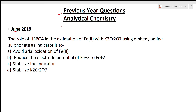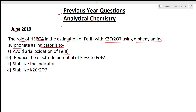See here this question from June 2019. The role of H₃PO₄ in the estimation of Fe²⁺ with K₂Cr₂O₇ using diphenylamine sulfonate as the indicator is — we have four options. One: avoid aerial oxidation of Fe²⁺. Second: reduce the electrode potential of Fe³⁺ to Fe²⁺. Third: stabilize the indicator. Fourth: stabilize K₂Cr₂O₇.